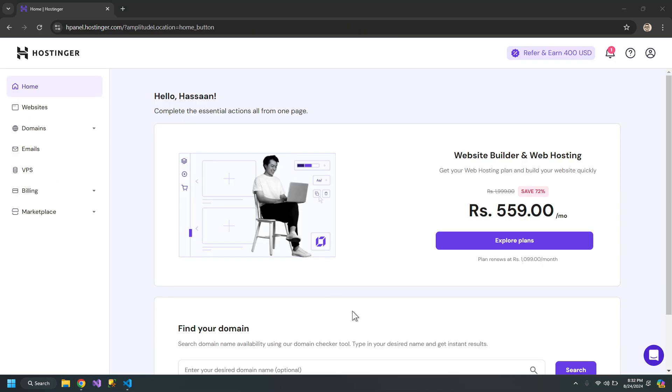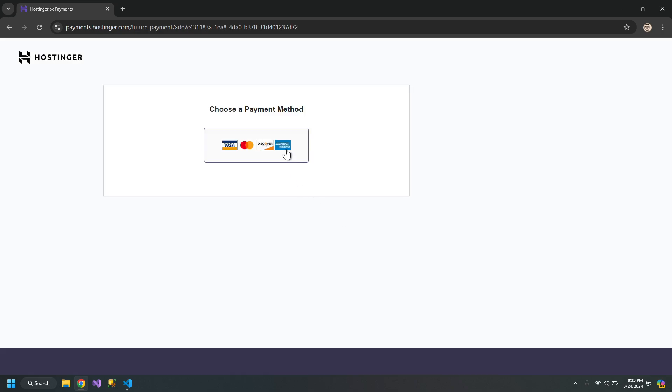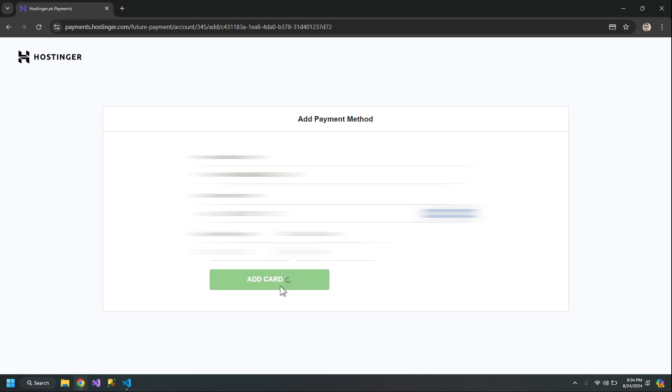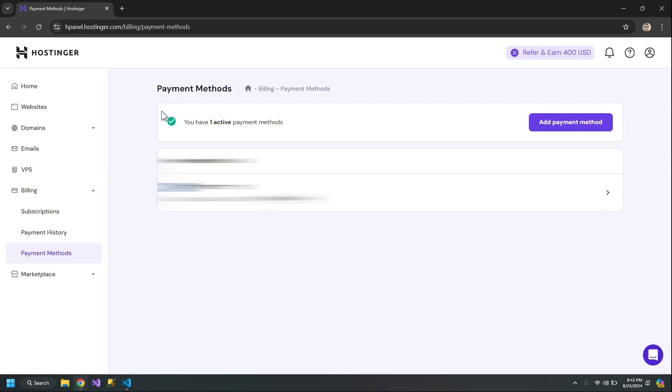The first step you need to do is go to Billing, Payment Methods and add a payment method. Add your details. It is verifying my payment method by sending an SMS with a code. After this process is complete, my payment method is added. Now you can see that it says you have one active payment method.